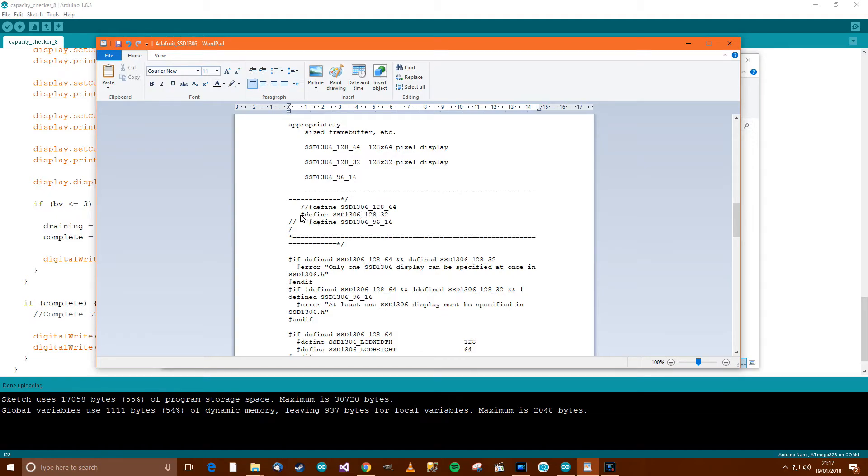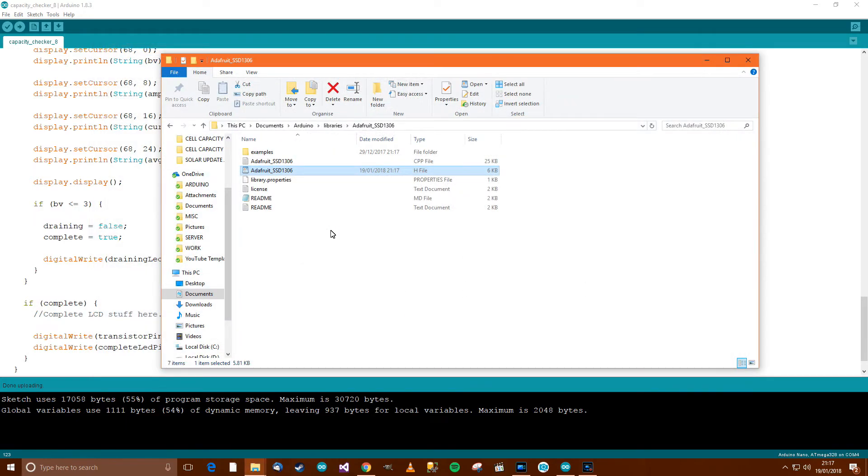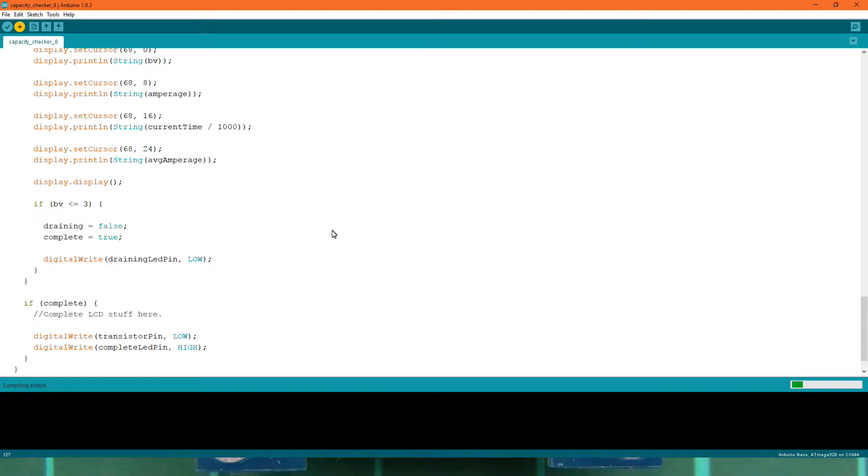So what you have to do is comment out that line, uncomment the correct line, Ctrl and S, Alt and F4, and Alt and F4, and then simply re-upload, so Ctrl and U.